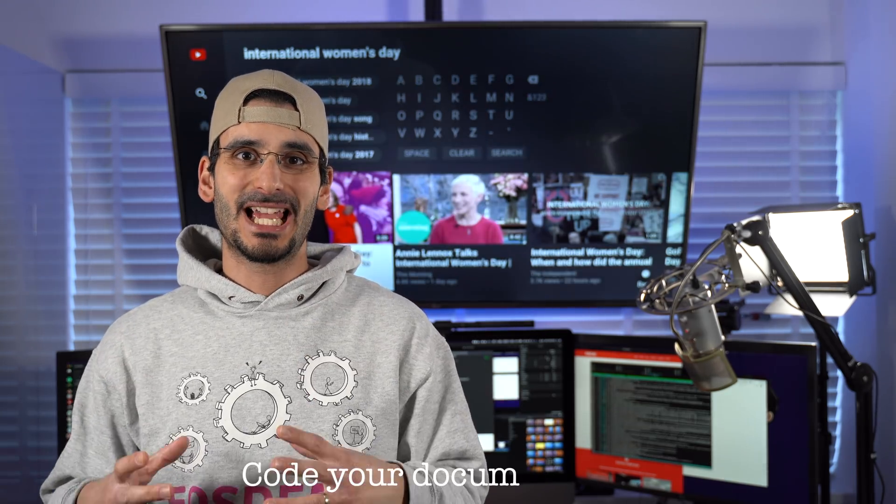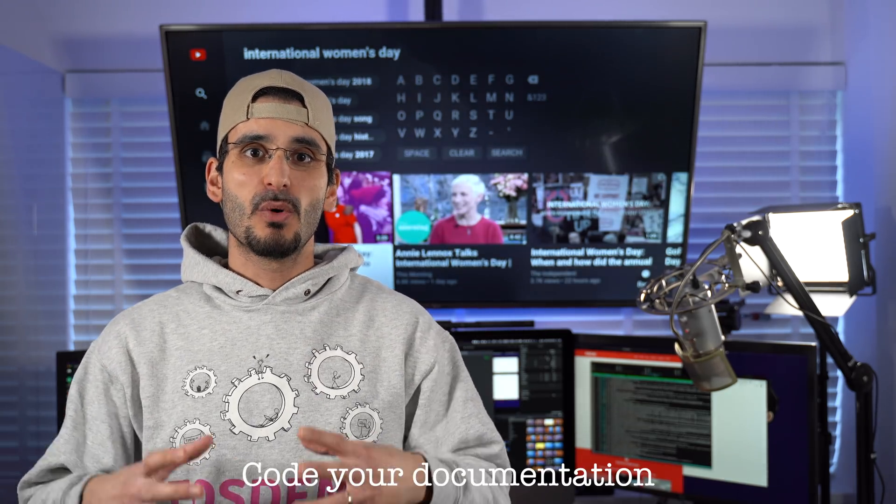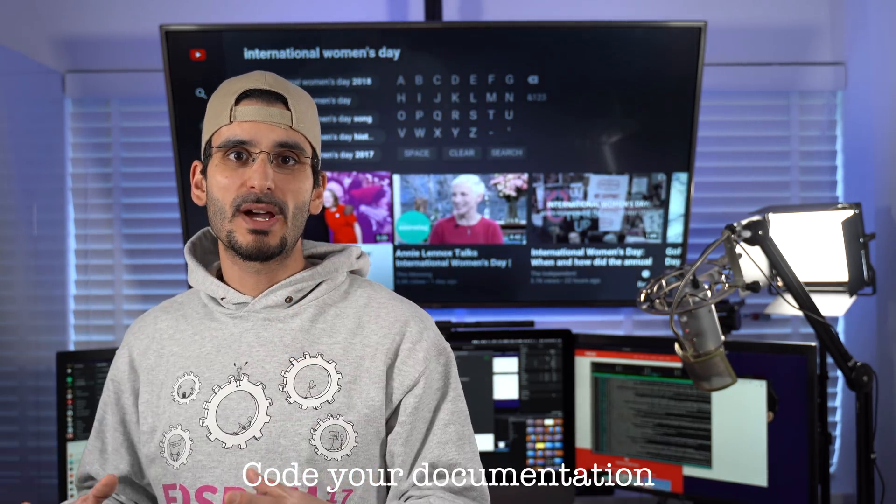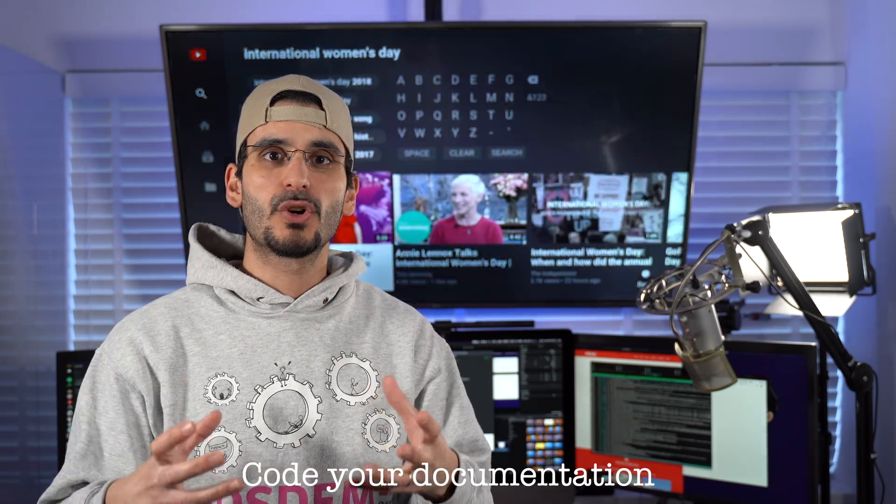We should treat documentation as code. When you create a pull request with your new feature or bug fix, documentation should be kept as part of that PR so it can also be reviewed and knowledge transferred.